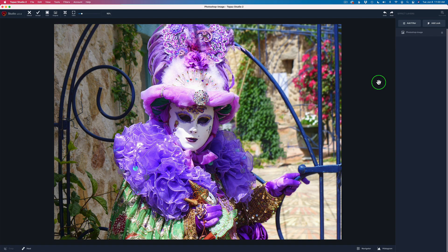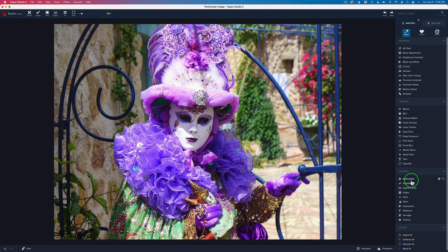Now we're in the Topaz Studio 2 interface, and I love this interface. It's really nicely laid out, and I hope that Topaz will do future updates on Topaz Studio 2 because I love this piece of software. You can do so much here when you're talking about digital art. So let's come up here to Add Filter, and you're going to find the Abstraction Filter right here in the Stylistic section.